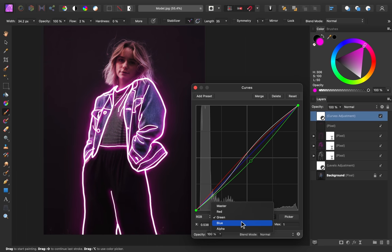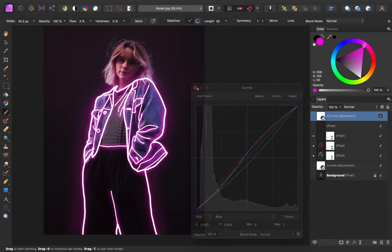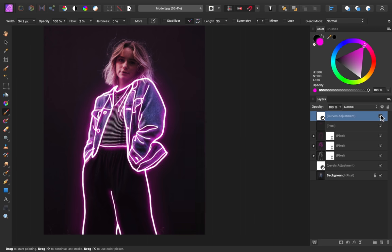And last going into the blues, I'm just going to bring the blue up slightly. So you can see that that really packed a punch with the magenta colors. Here's the before and after.